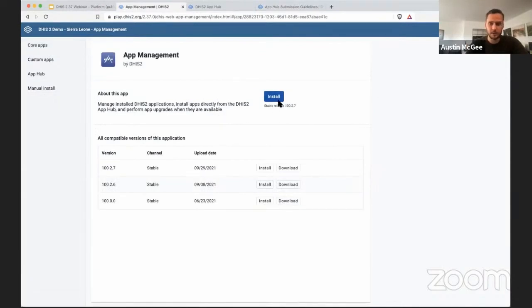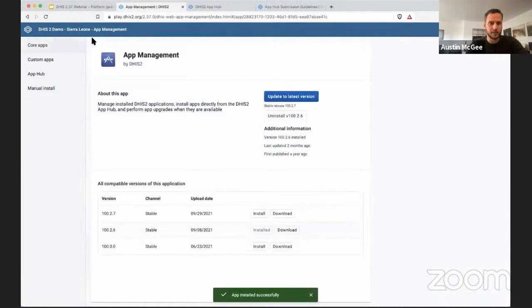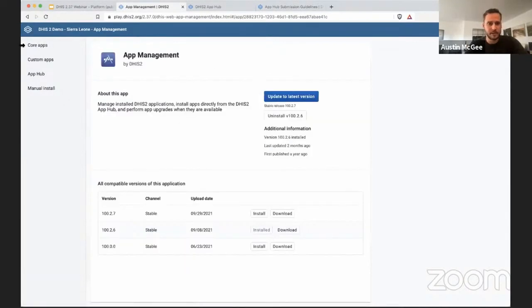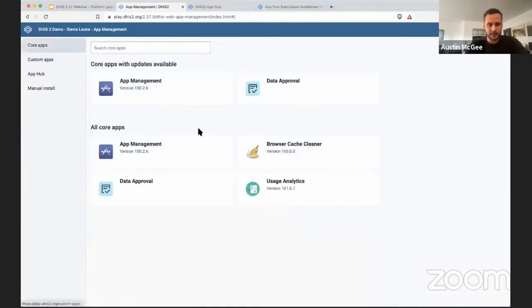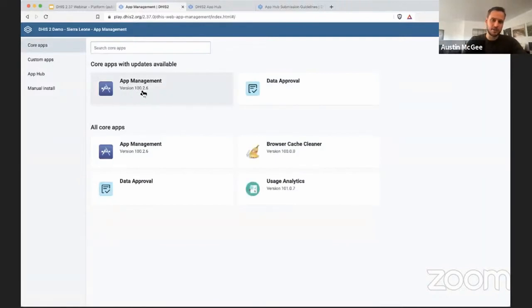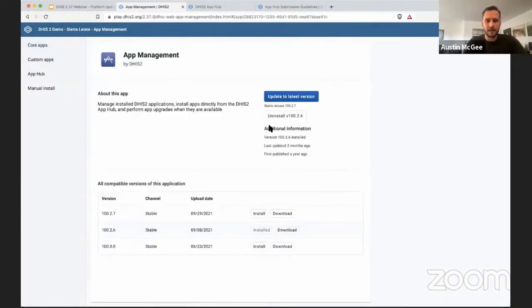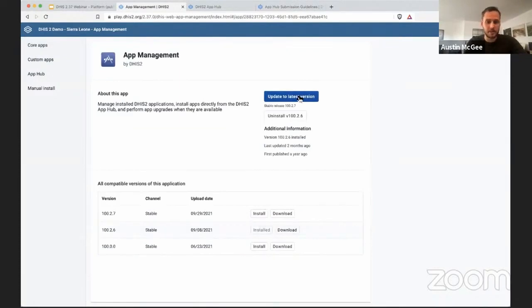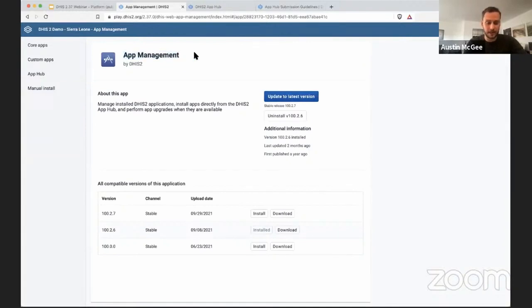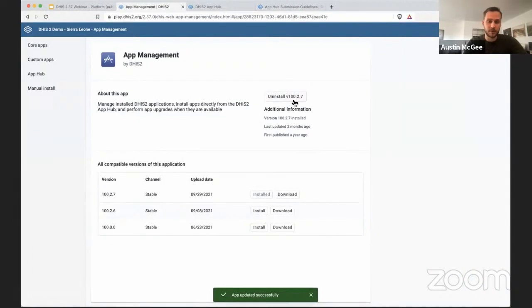So if I install an older version, let's say I install an older version of this app management app, refresh this, if I go back to this I can see that app management is on version 100.2.6 and if I click in there I have a simple way to update this application which is a core application developed by the University of Oslo. I can update that to the latest version and it is immediately installed into my system.